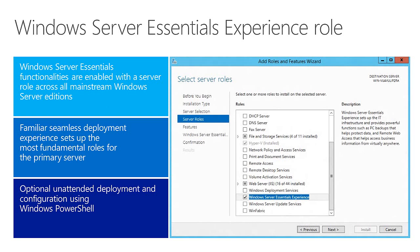This opens the door to new scenarios and different ways to use the Essentials Experience in smaller businesses, medium-sized businesses, branch offices, and so on. You can deploy the role using PowerShell or any of the typical methods — it works the same way as any other role in Windows Server.